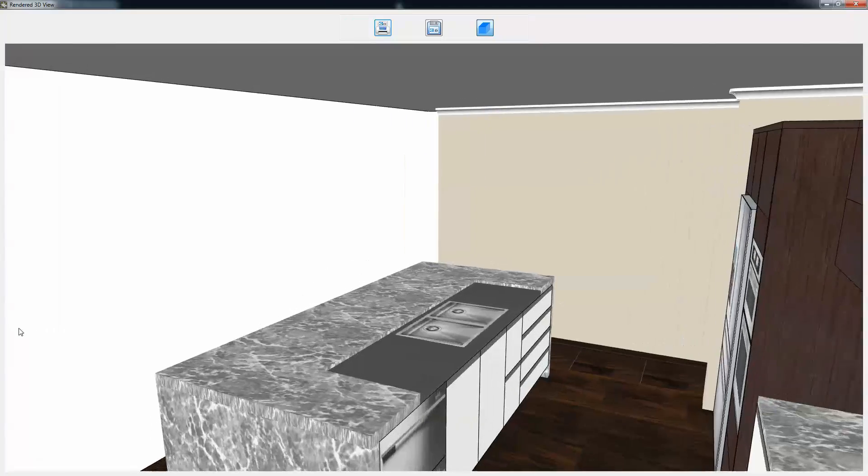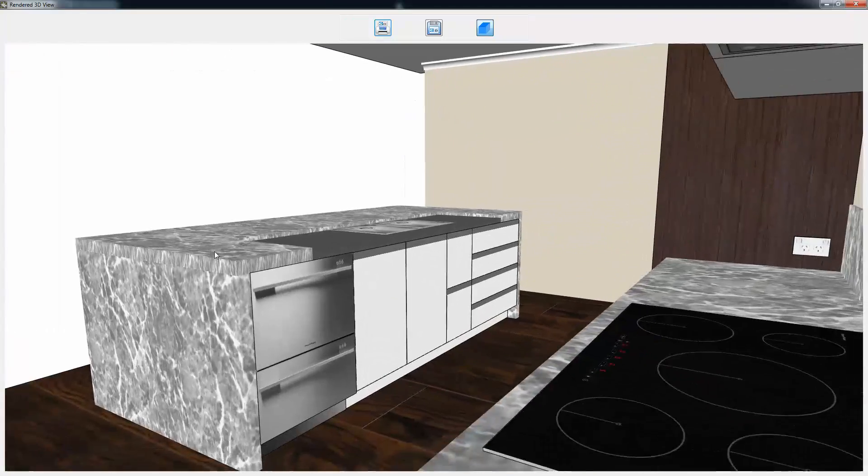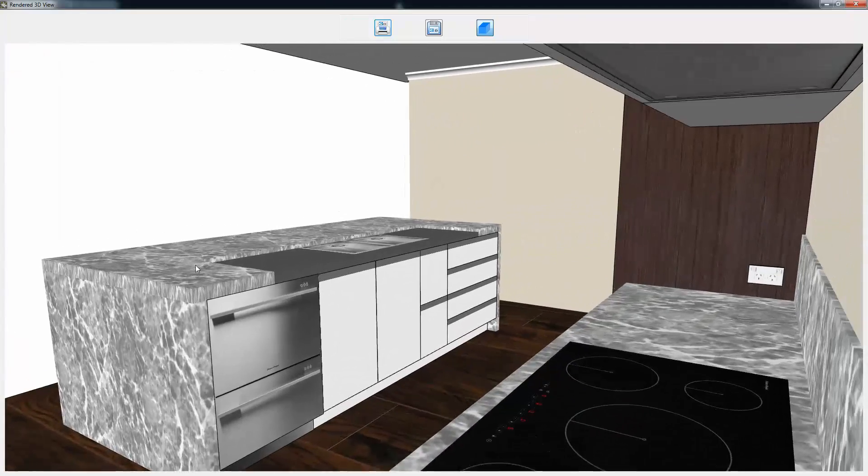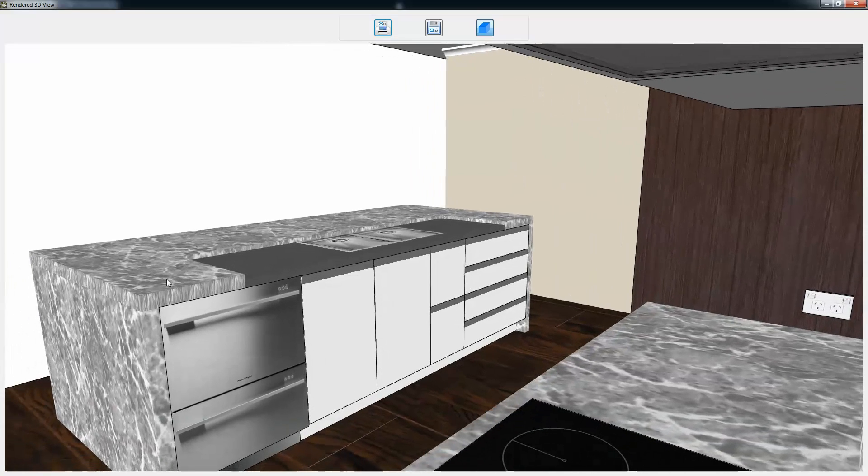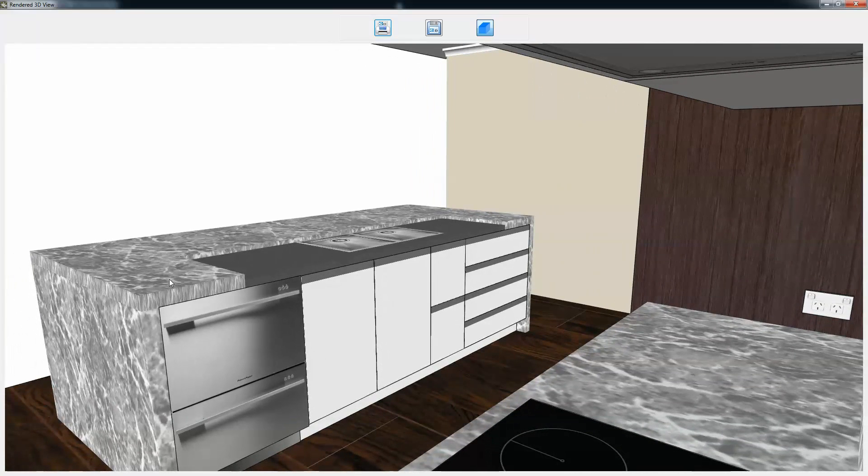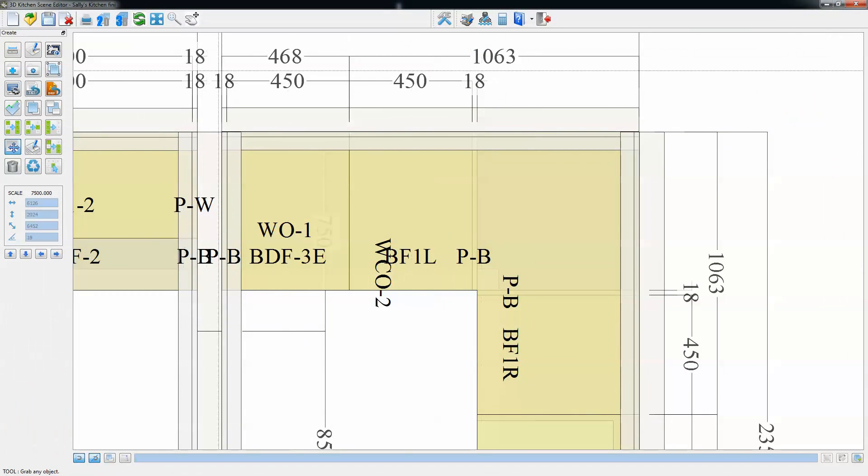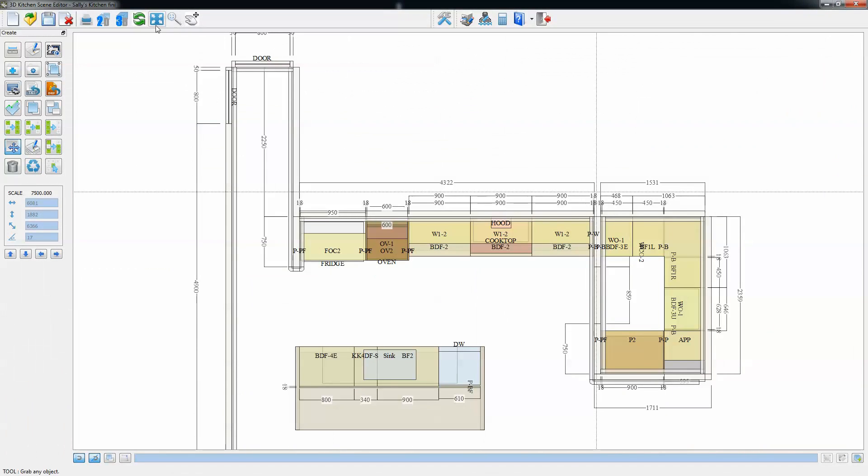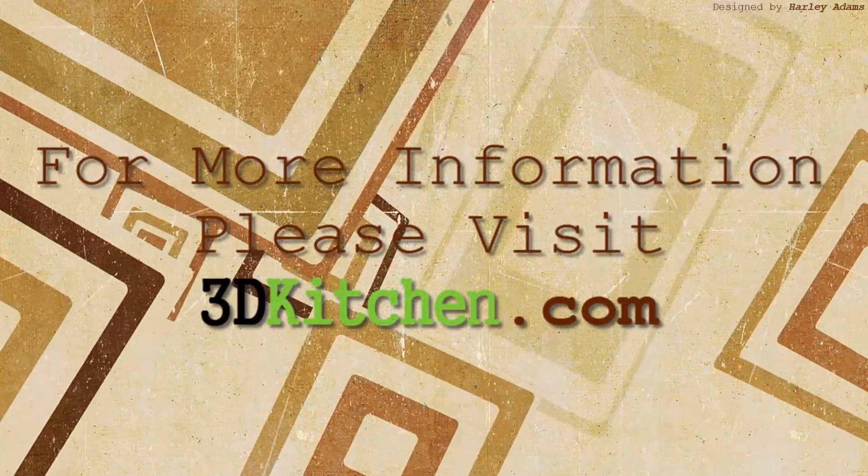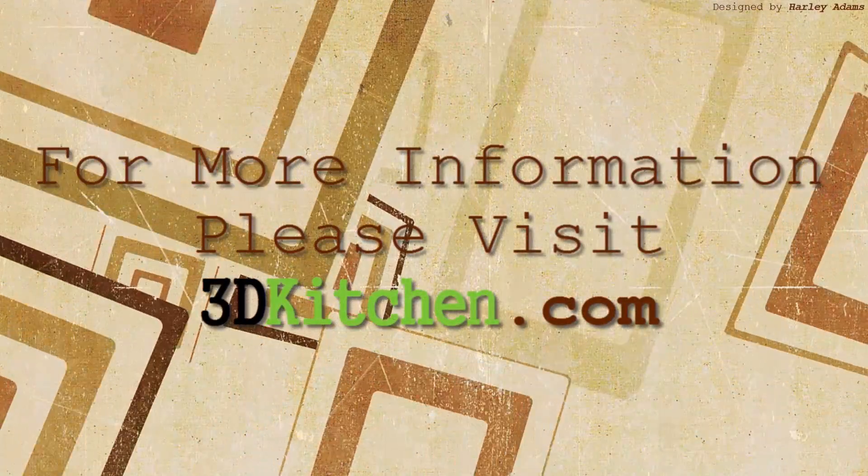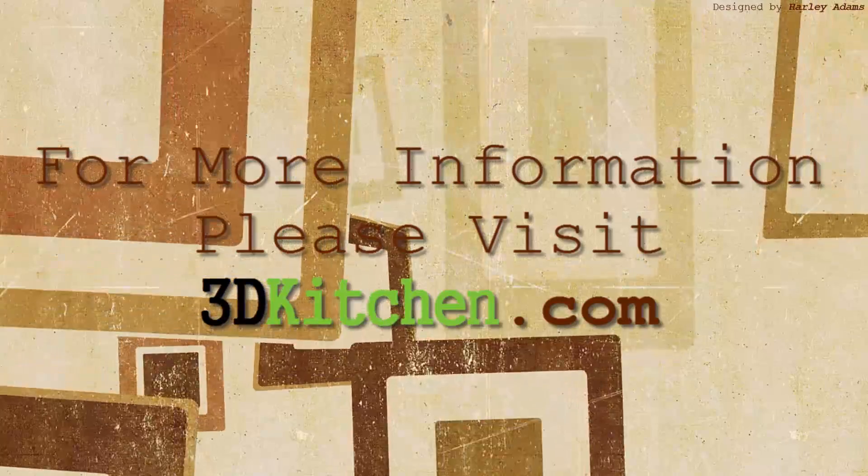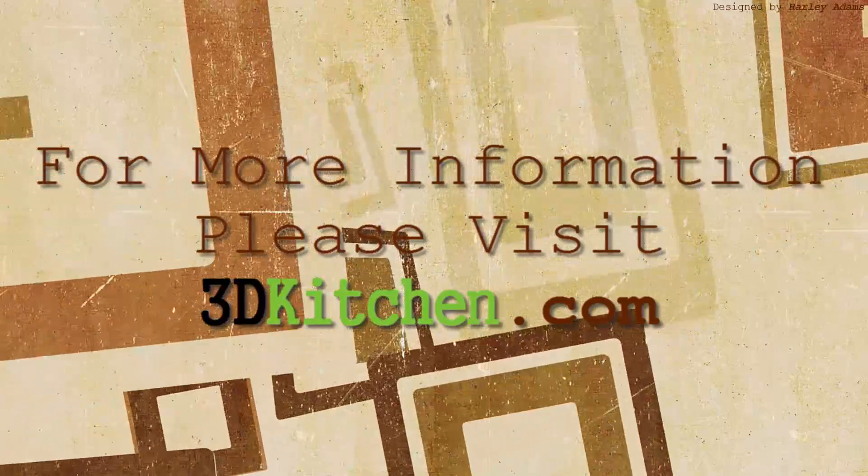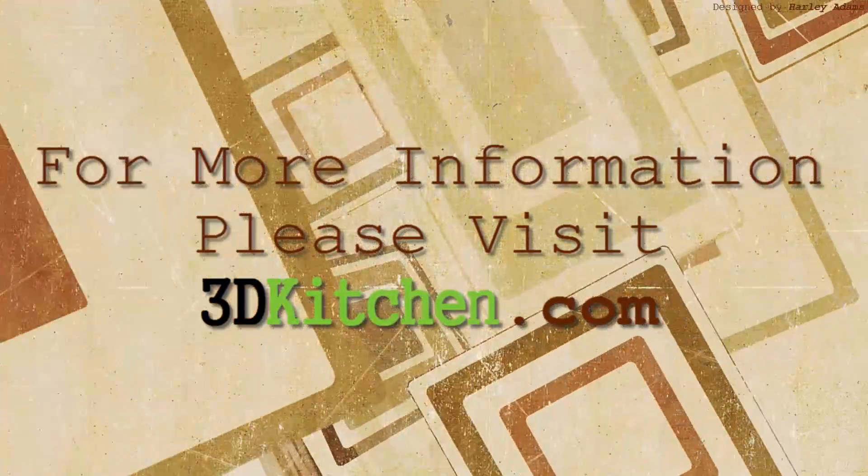I hope this has given you a good idea of what can be achieved with 3D Kitchen, how quickly and how accurately it can be done. I hope you'll take a bit of time to look around our website. Any more information you want, just click on our contact details page and you'll see how to contact us for any other information you want. Thanks for your time.